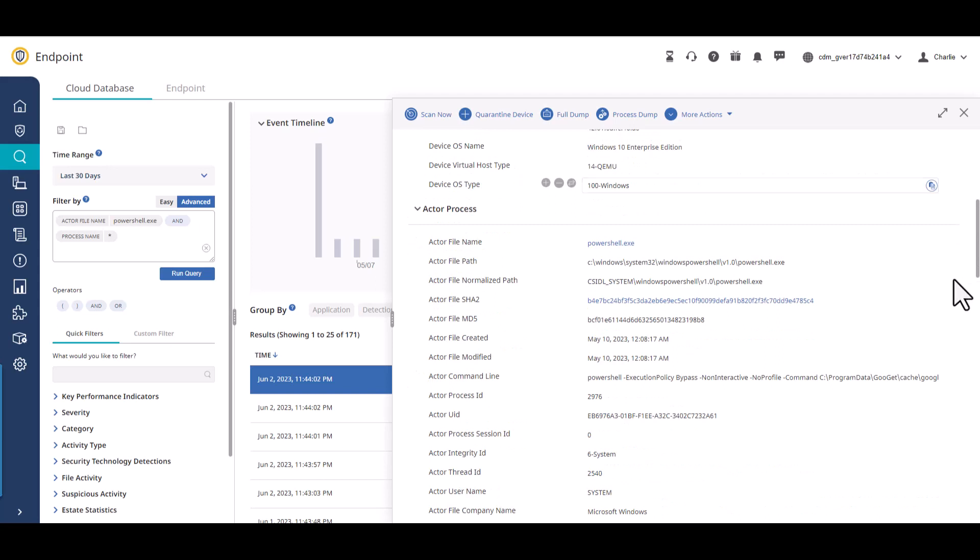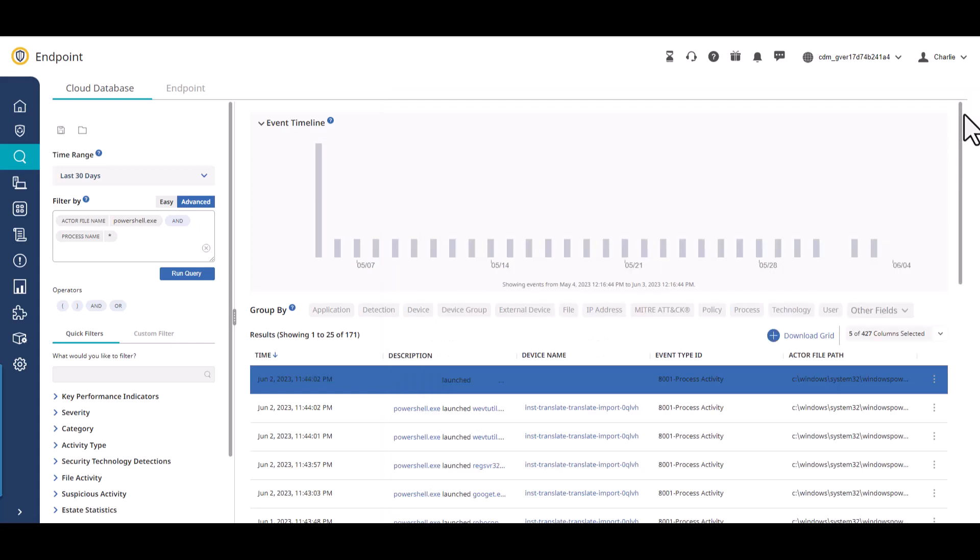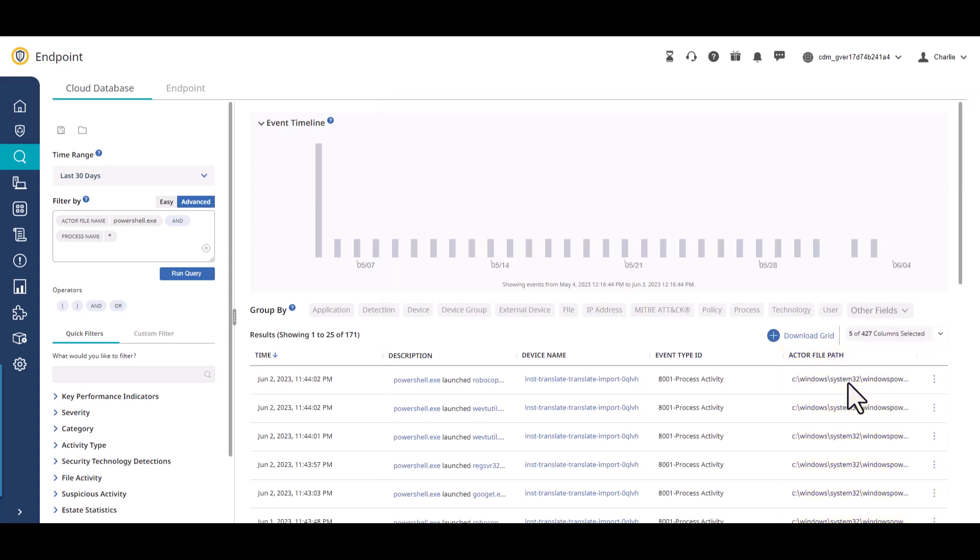You can add any event field to your event table view by clicking the following icon. You can also copy the value of the field if needed.